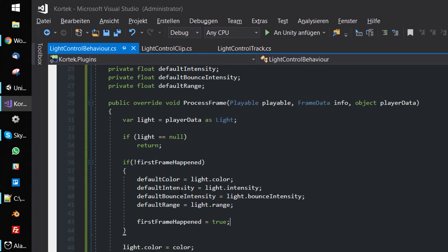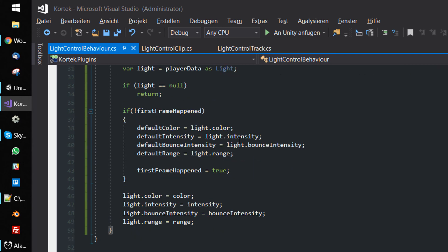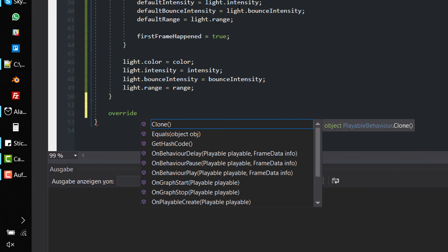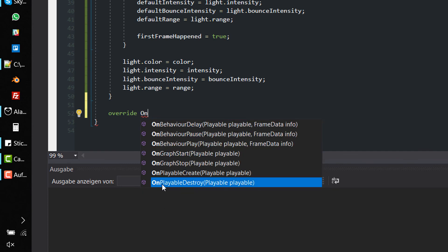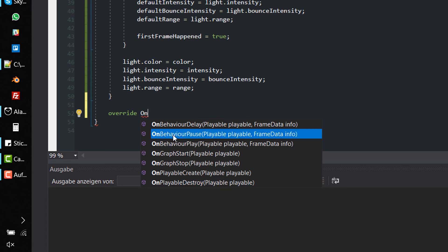The next step is to restore the settings when the clip stops playing. In the Unity examples linked in the description below, they do the reset in OnPlayableDestroy. But this only works when using mixers, which we don't use in this example. I found out that in our situation, the only way to reliably reset the light settings is to use OnBehaviourPause. So overwrite OnBehaviourPause and clear the firstFrameHappened flag.